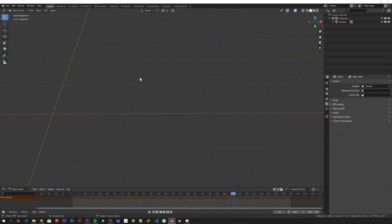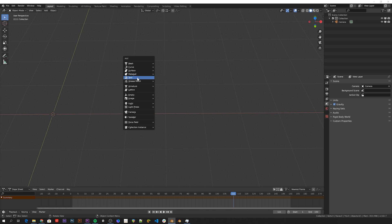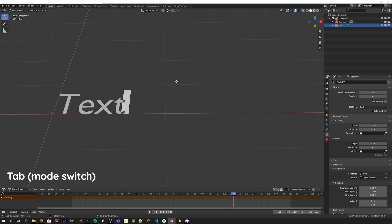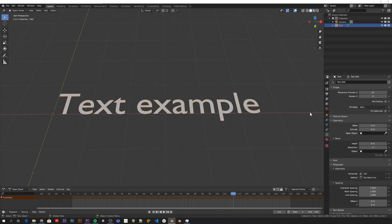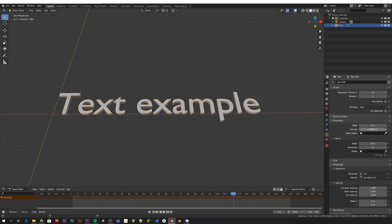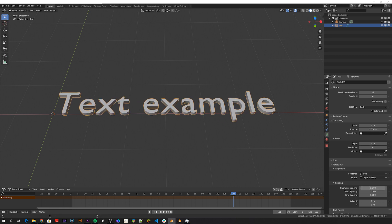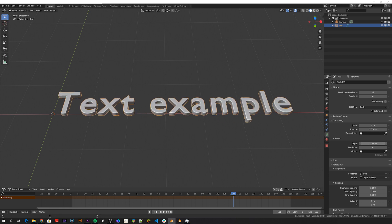Blender has a separate object type for texts. In edit mode you can write, and in the text data here you can add some depth to the characters, and play with these other values as well.